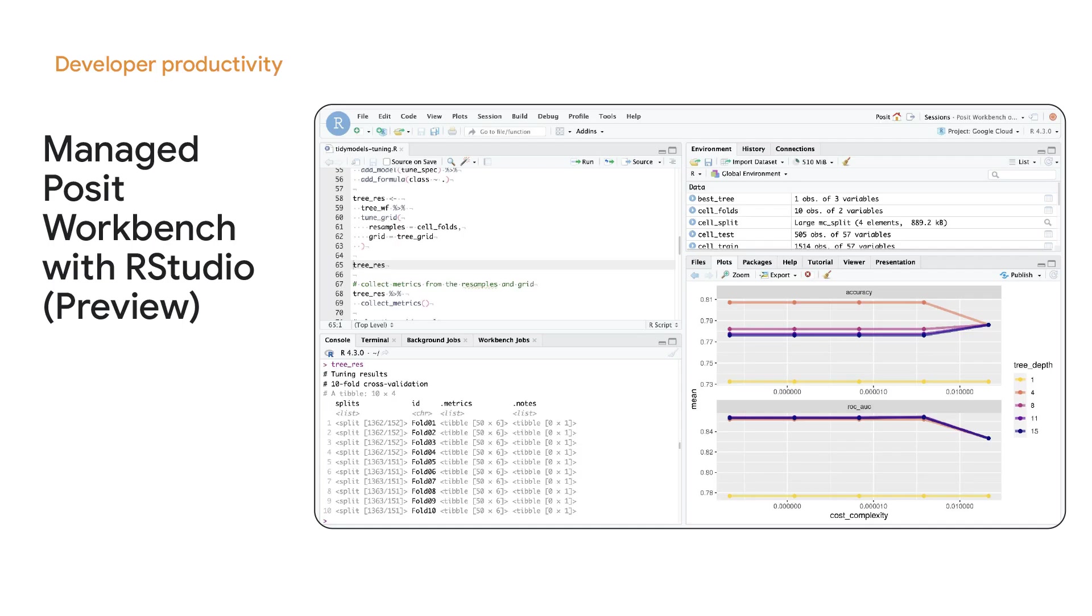Let's now switch to developer productivity. Multiple professional R users and data science teams prefer Posit Workbench as their data analysis and integrated development experience, providing an integrated end-to-end developer solution that maximizes their productivity.